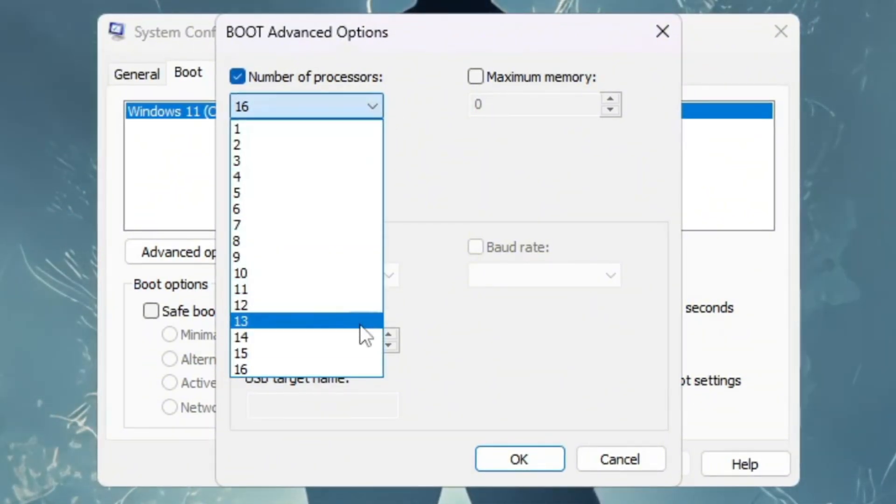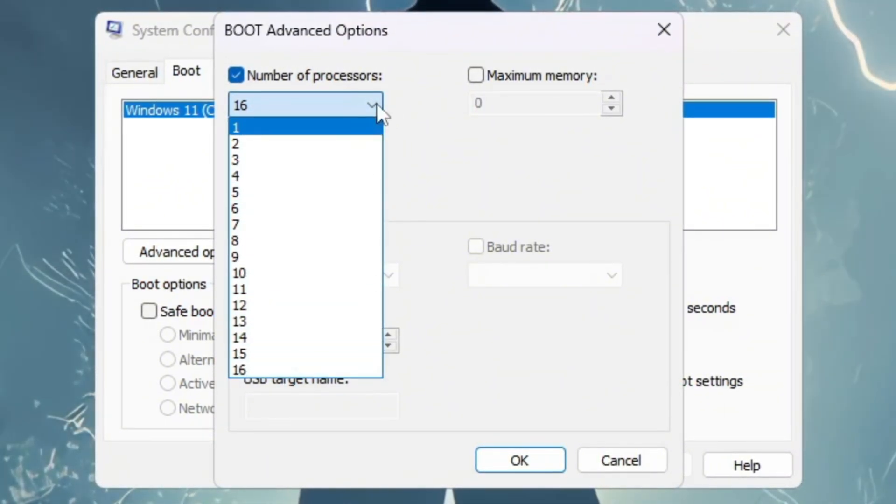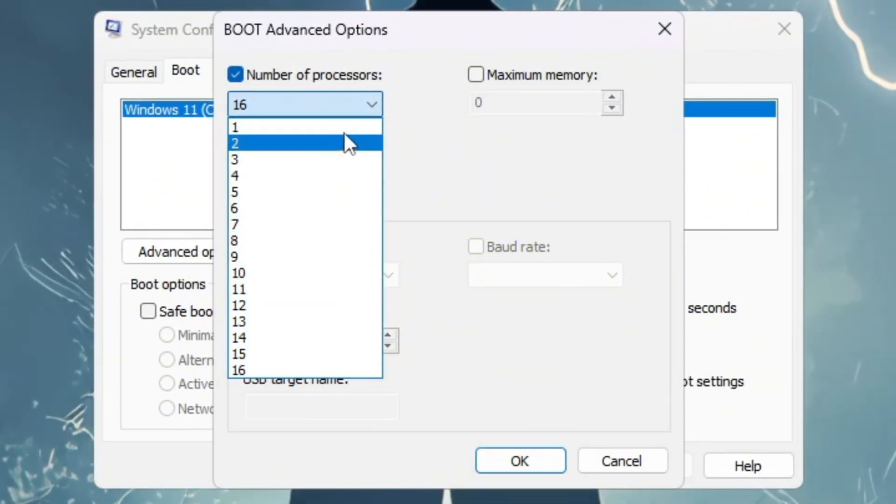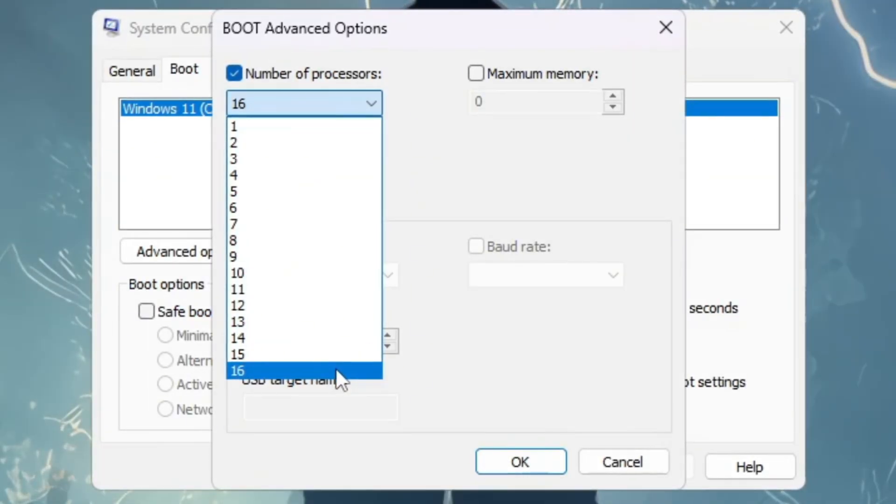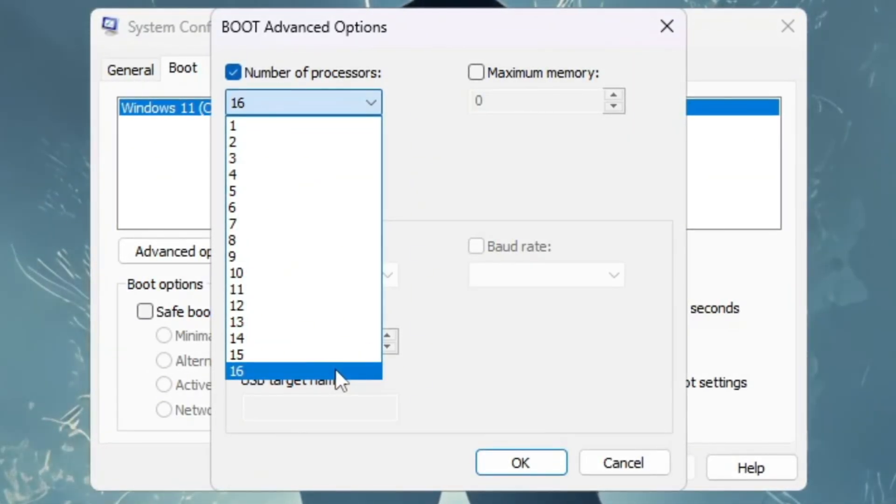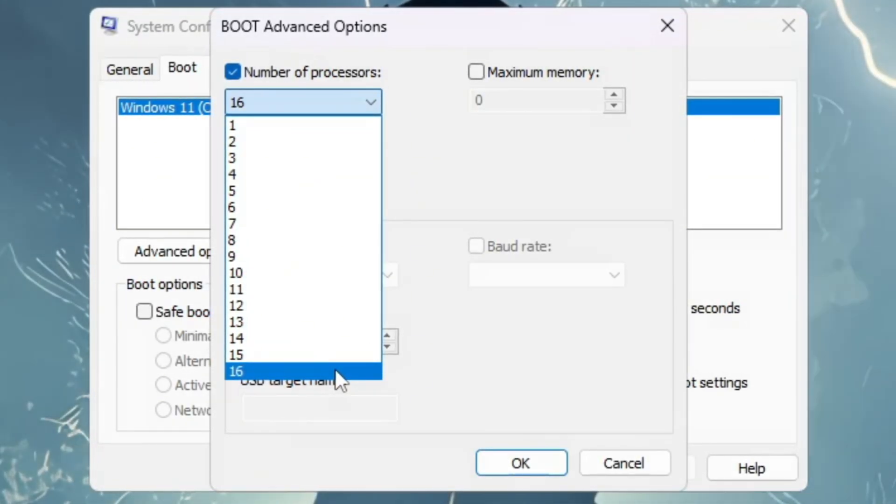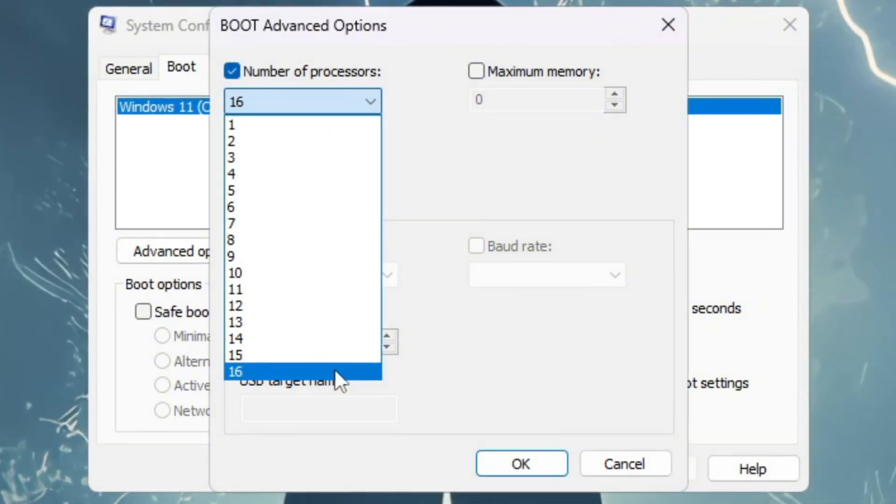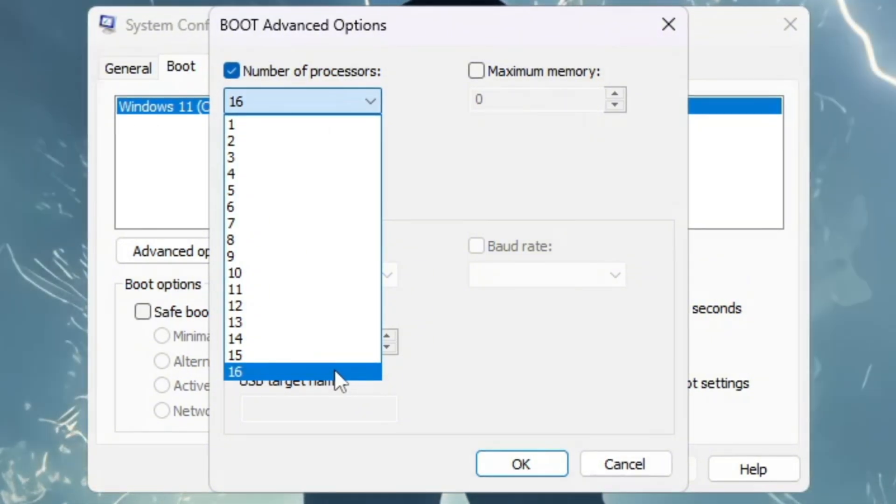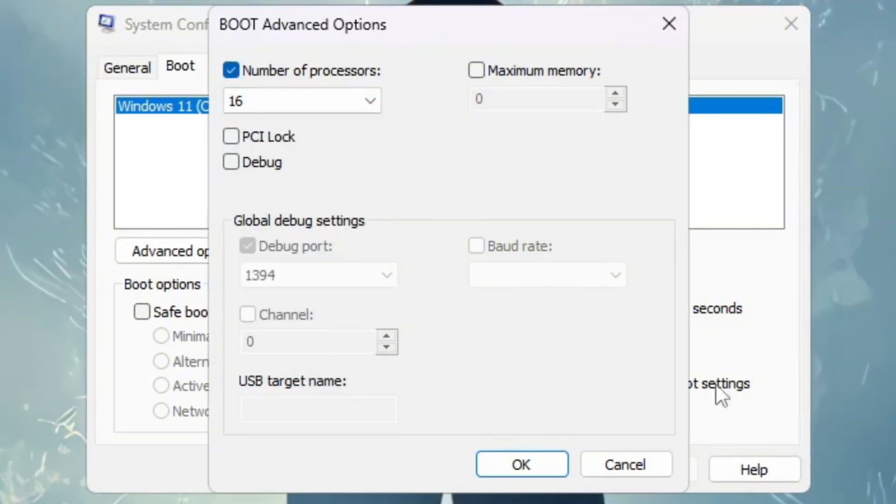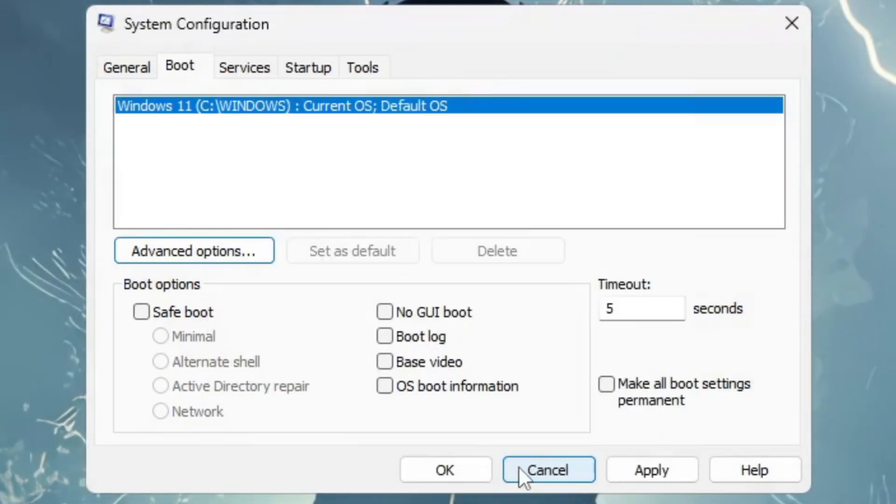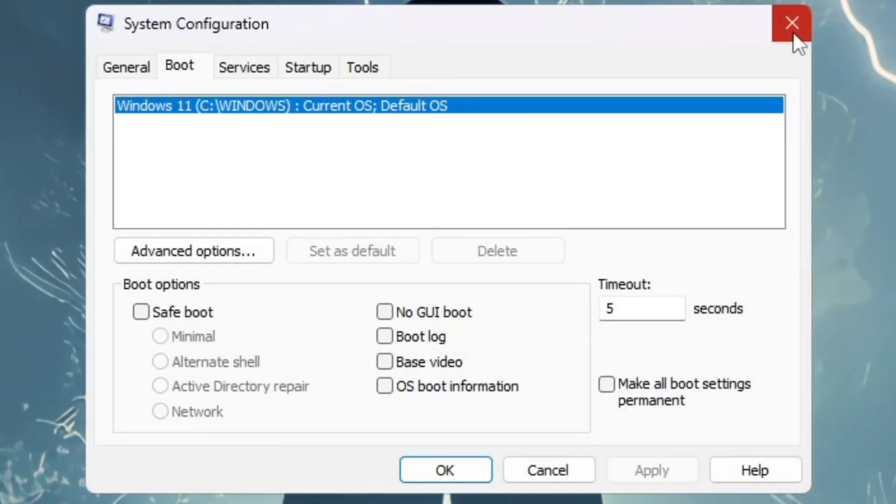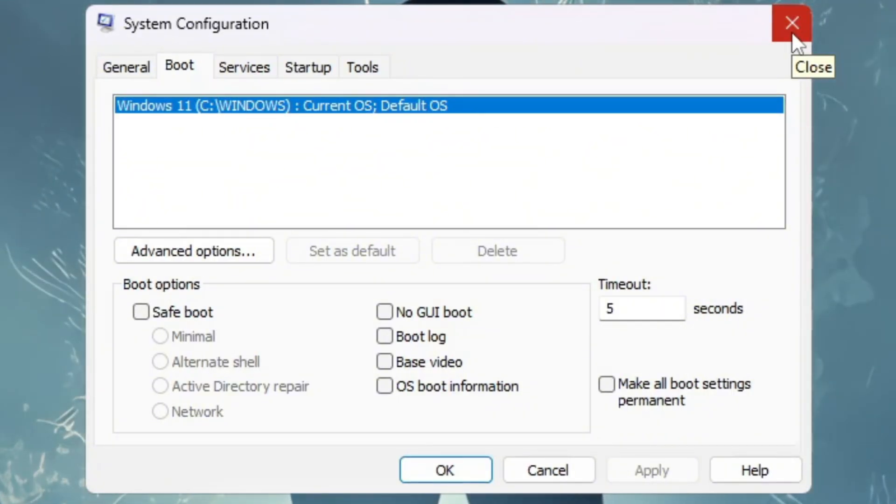Then, from the drop-down menu, choose the highest number available. That number is the total CPU cores your computer has. By doing this, you are telling Windows to use all your CPU cores, instead of just a part of them. This makes sure your PC has no limits and runs at full power. After you finish, click OK, then Apply, and finally close the window. Now your CPU is unlocked to its full performance.